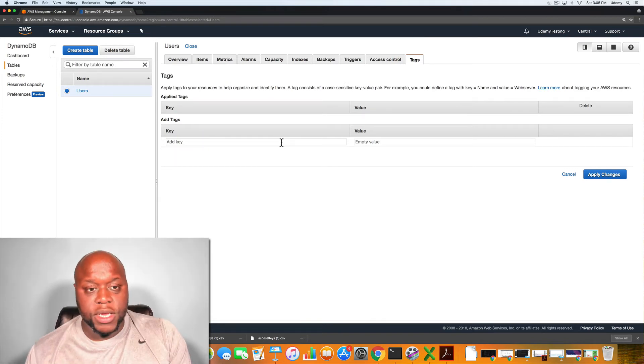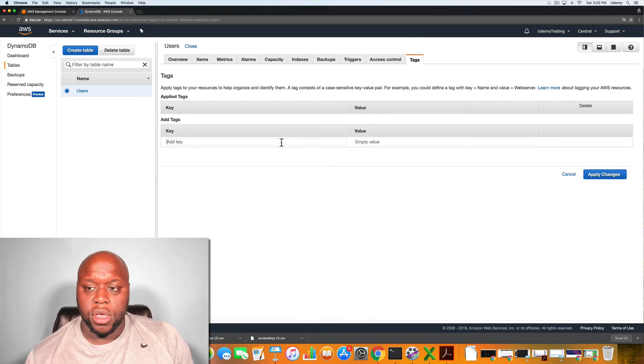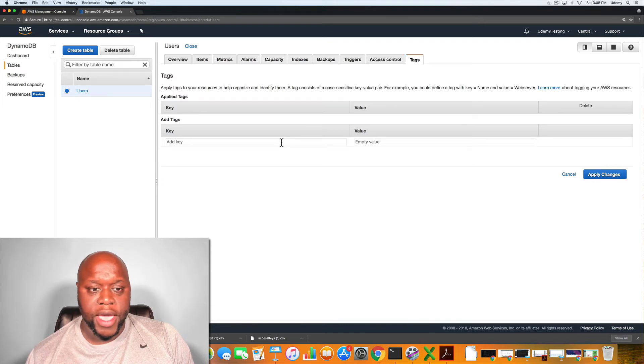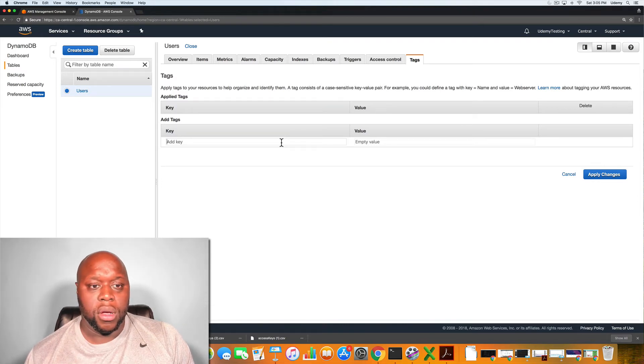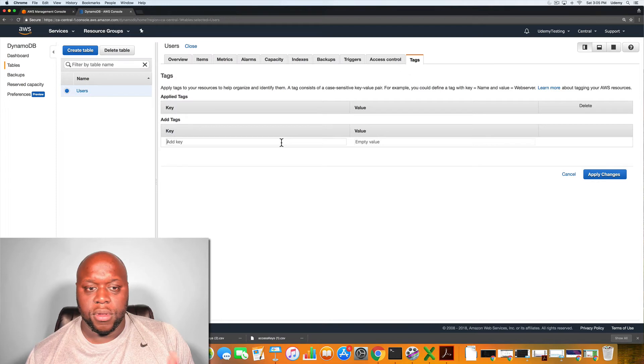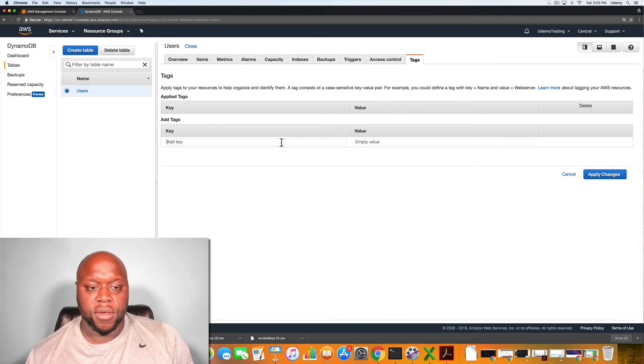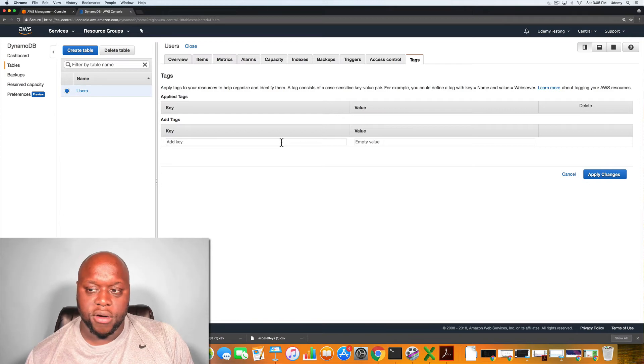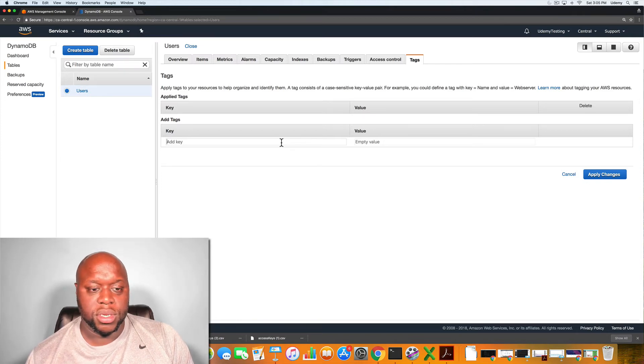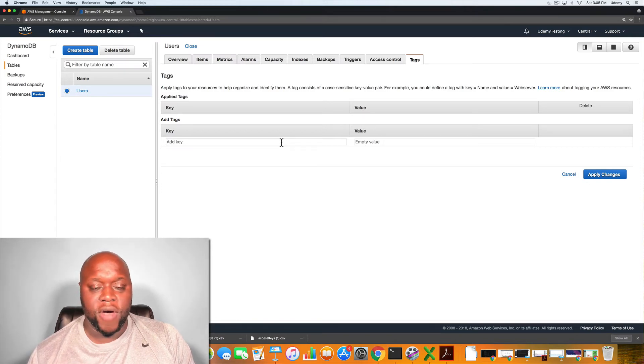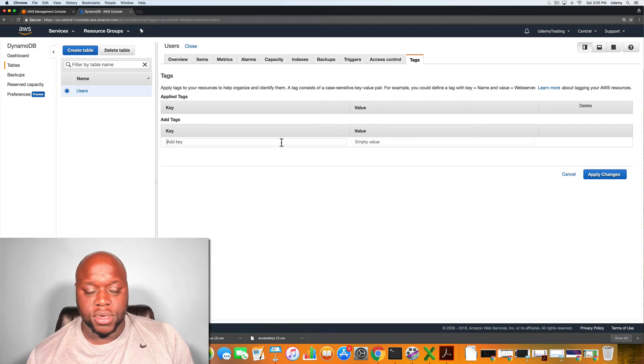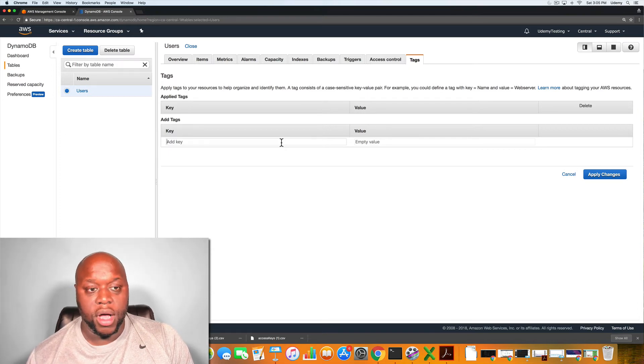Again, tags are nice when you're looking at the billing aspect of it. You want to know how much a table is costing as far as the reads and writes per month. So the tags are nice for billing. It gives you a quickly identifiable way to identify a cost.